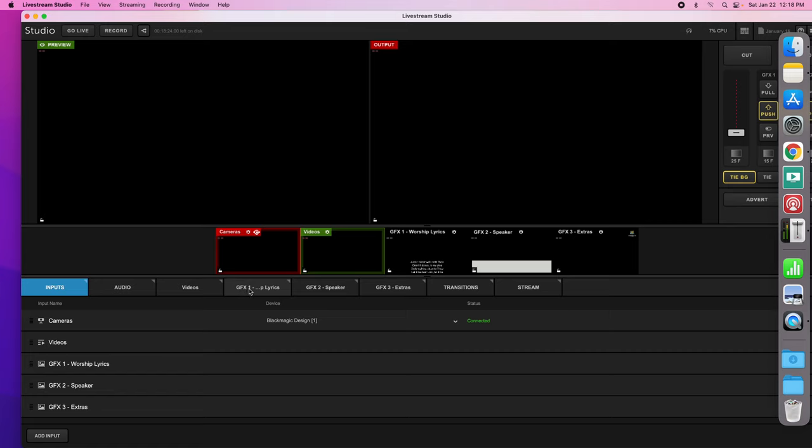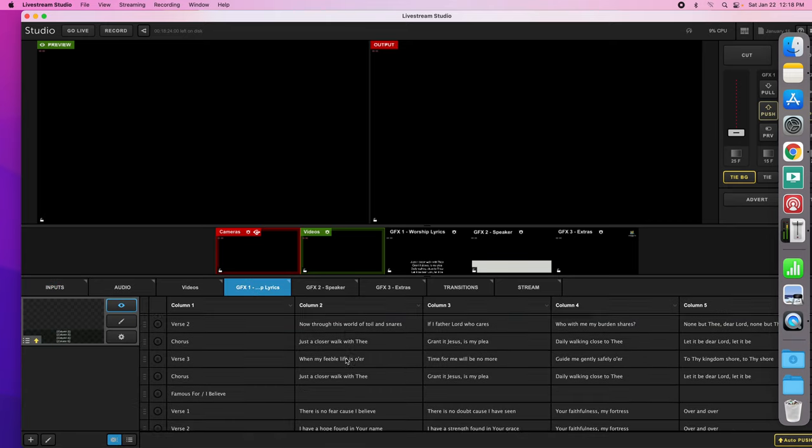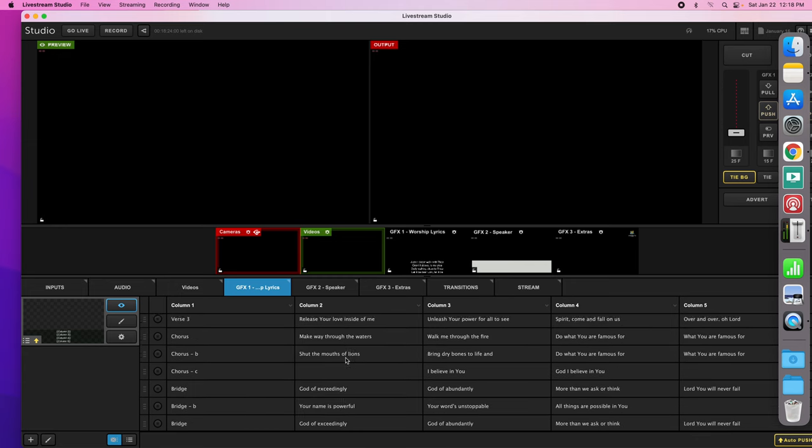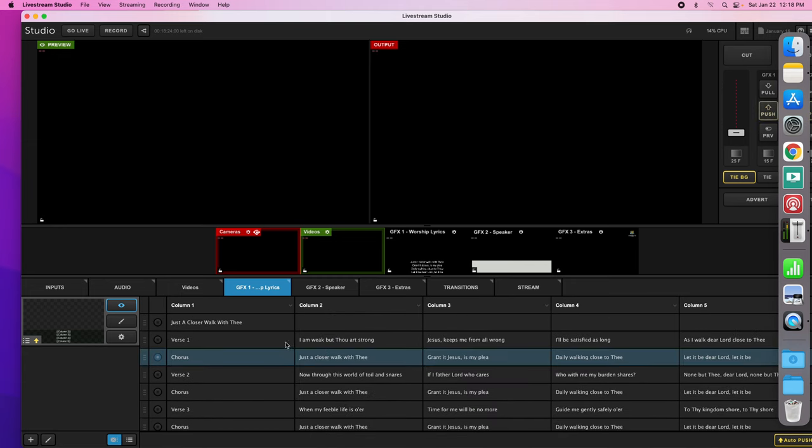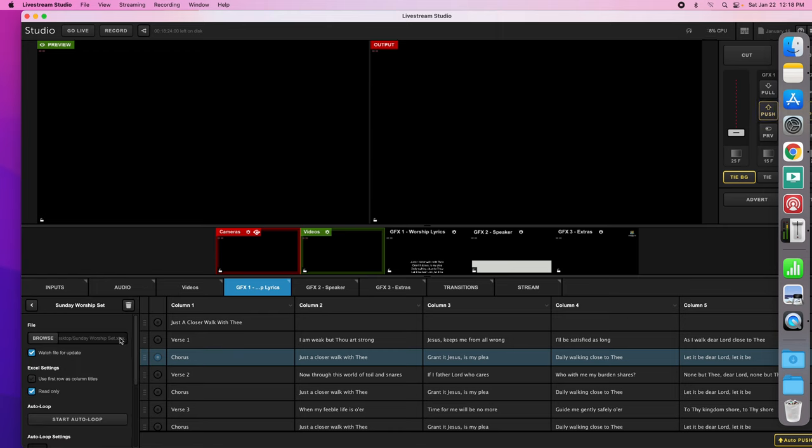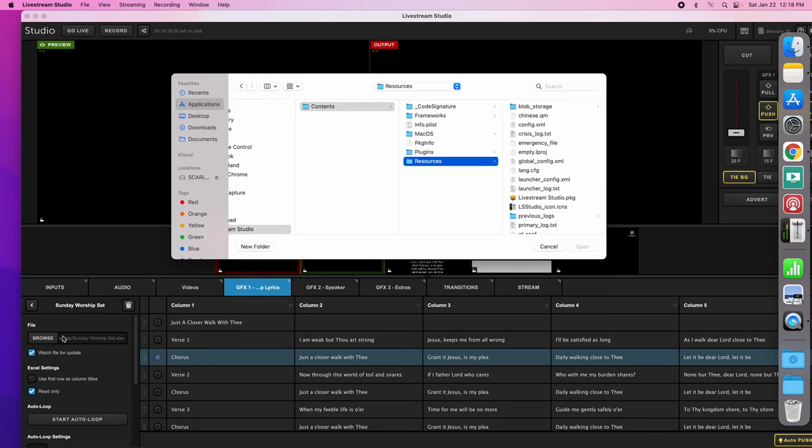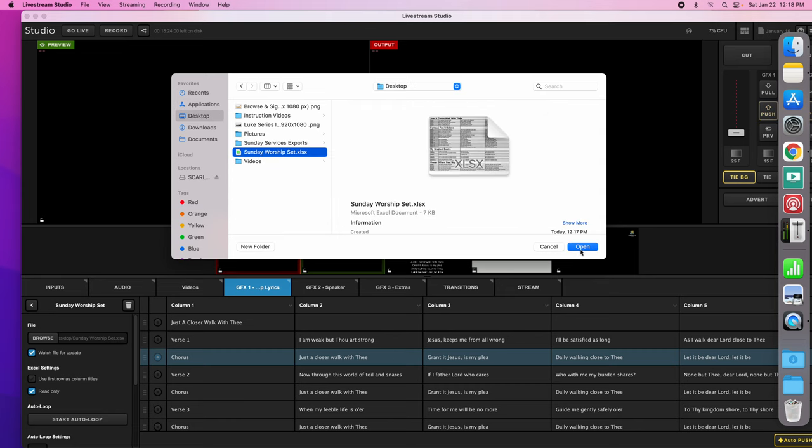We go to graphic effects one and here is that file. Now if you have an issue here where it's not grabbing it, what you do is you go over to the controls here and you click on the gear, the settings. And you can see right here that it is grabbing. If I were to click browse, it's grabbing the desktop Sunday worship set.